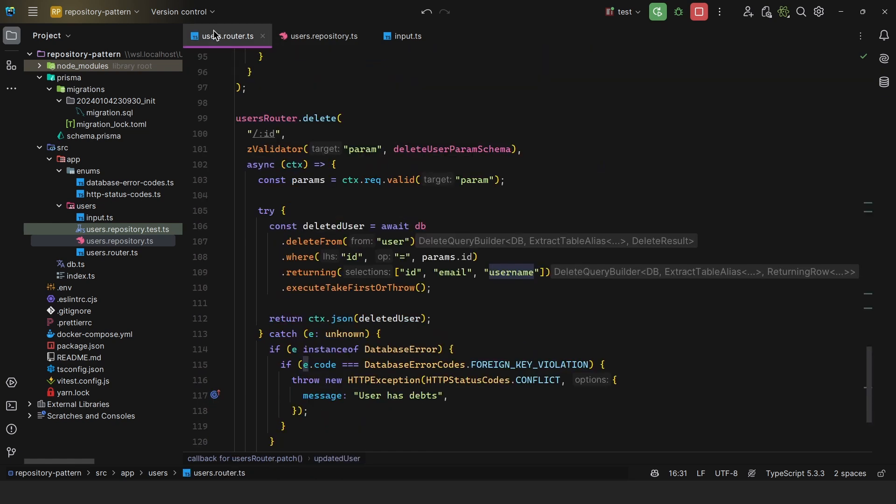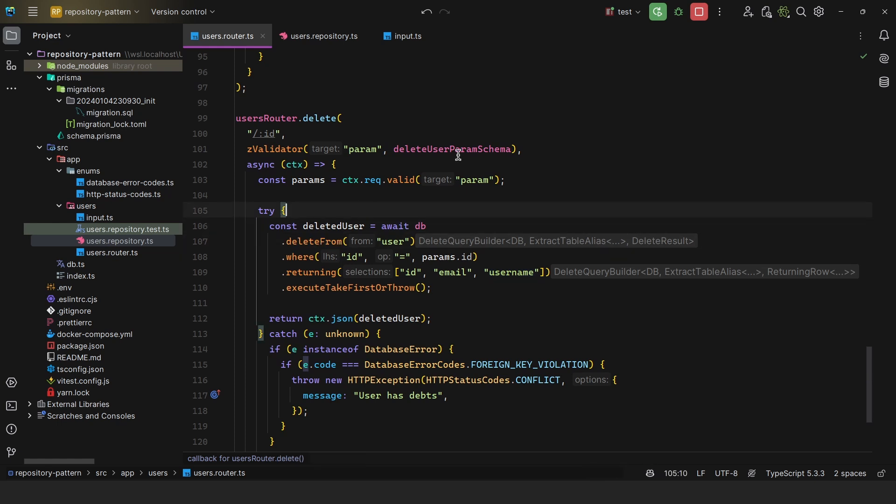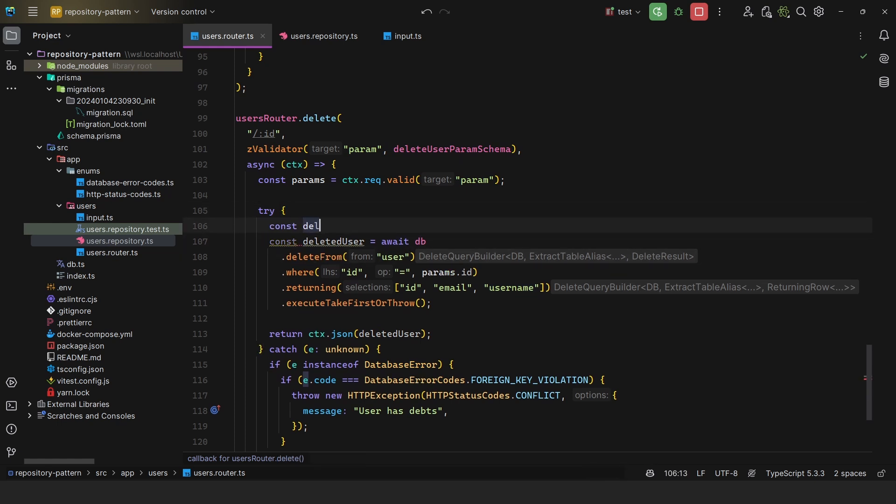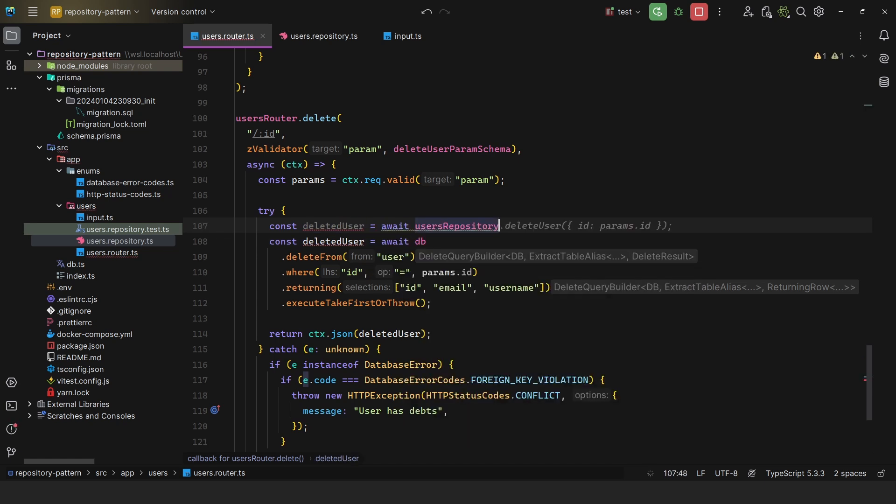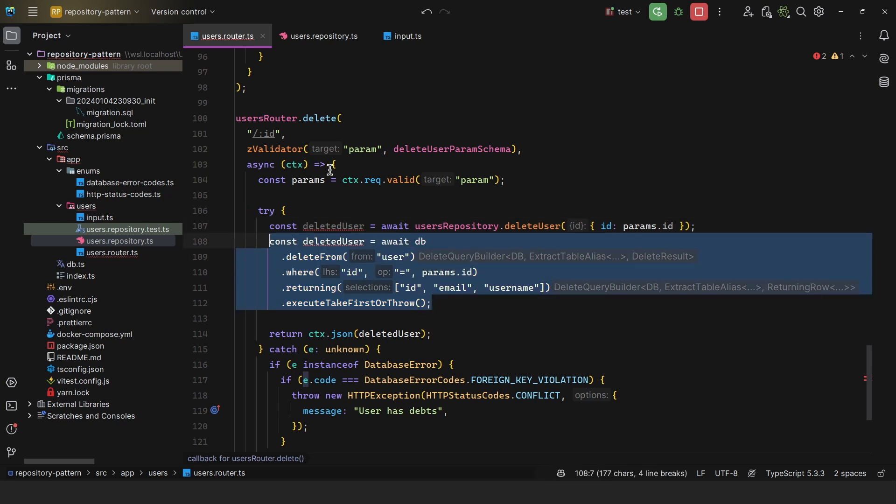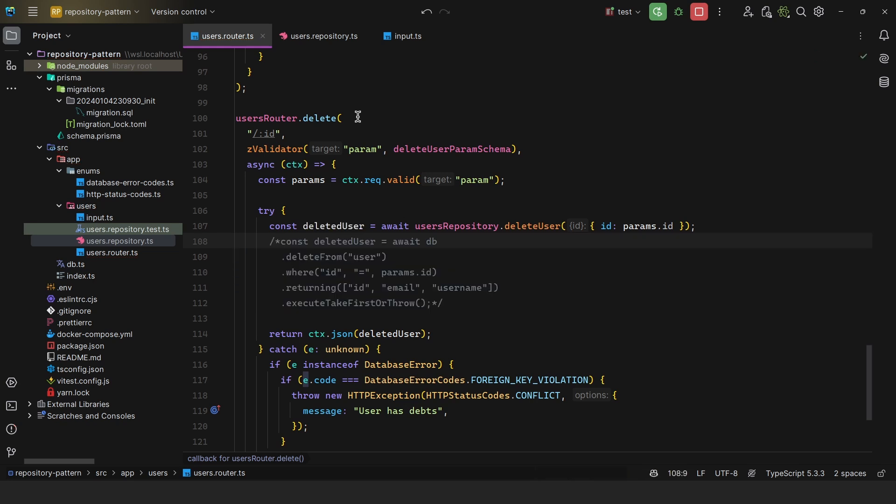This allows you to instead of saying await DB dot delete from, etc., you simply say const deleted user equals await users repository dot delete user, and you pass in the information. And then if I comment this out, as we can see, the controller is no longer populated by the database interactions. All it does is call one single line of code.